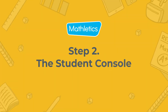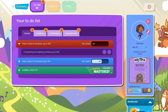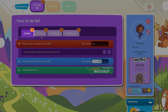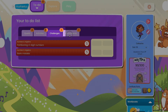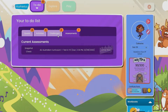Now that you've logged in, let's explore the student console. From the home page, you can see all the activities that the teacher has assigned to your child. These activities will need to be completed first. These can include skill quests, curriculum activities, problem solving and reasoning challenges, and assessments.